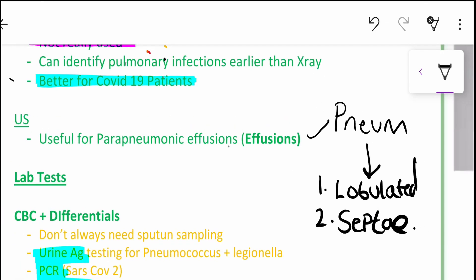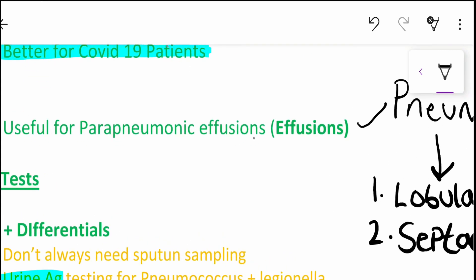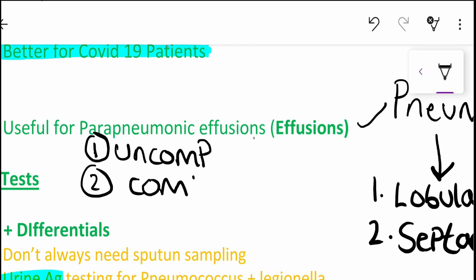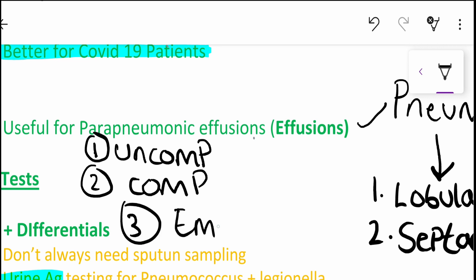So what are the progressive complications or severity stages that you could see? Well, there are three that you need to know. Number one, you will find the uncomplicated stage. Number two, you will find the complicated stage. And number three, the empyemic stage.